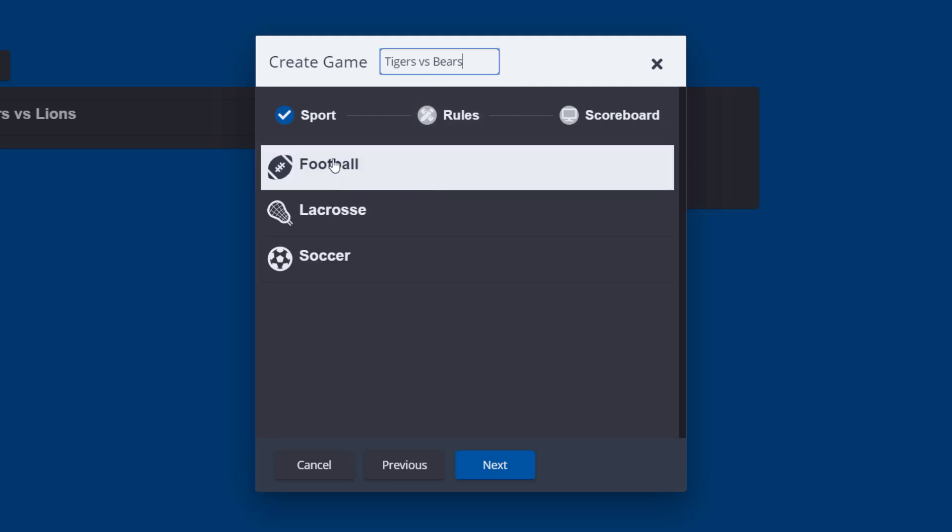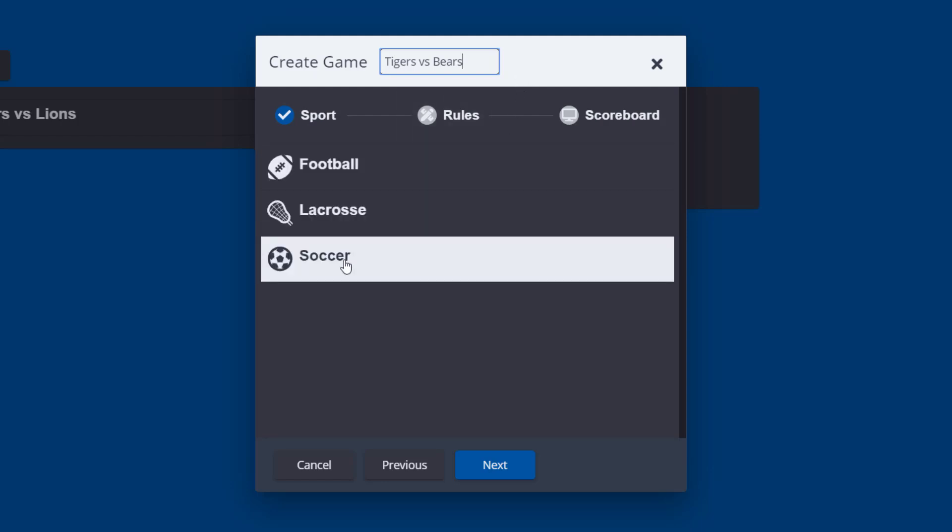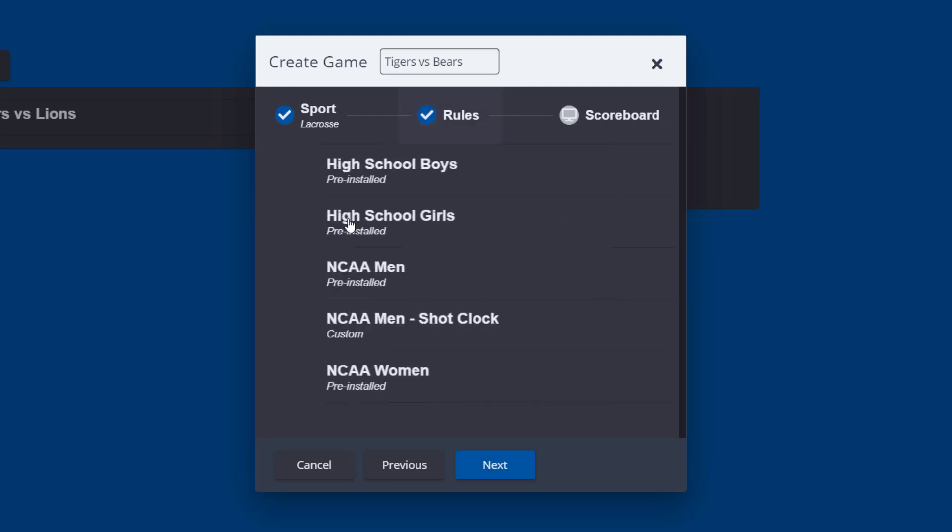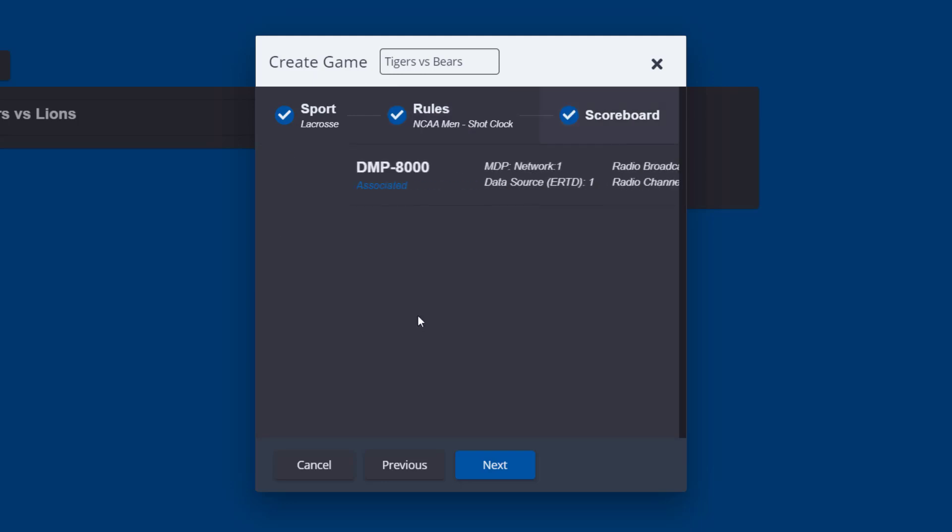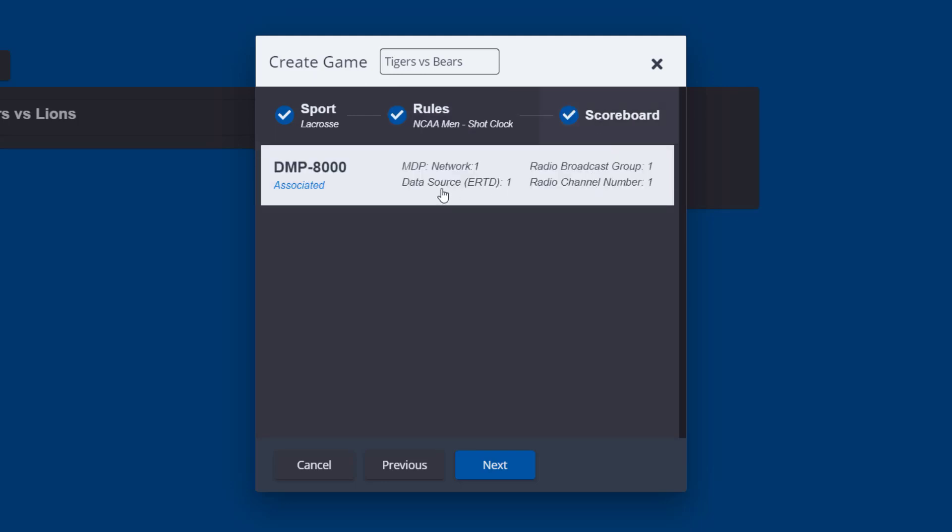Choose lacrosse for the sport, then select the appropriate rules file for your level of competition, and finally select the scoreboard to be used, then choose create.